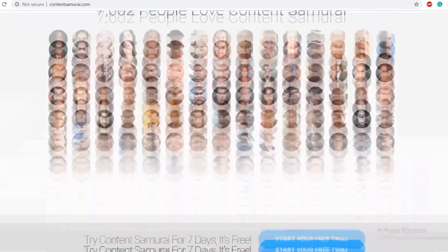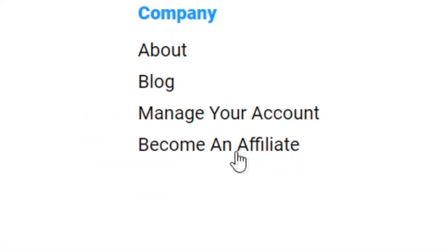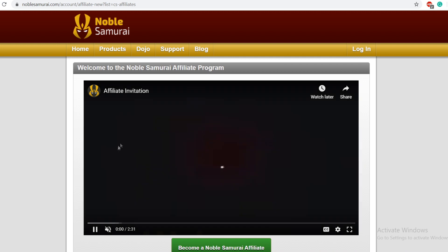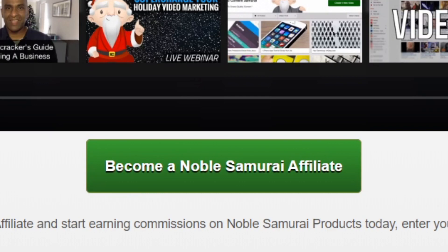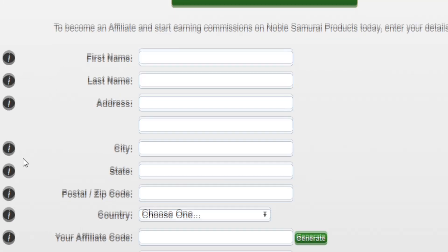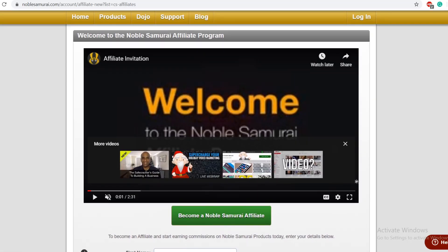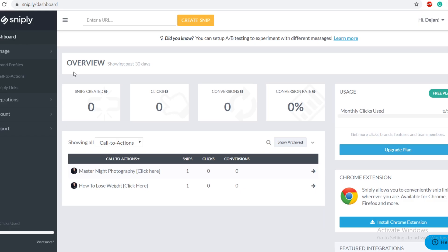Scroll all the way down to the bottom of contentsamurai.com and find their affiliate program by clicking on 'become an affiliate.' That will open up the next page where you can sign up as an affiliate. You can watch their affiliate invitation video to learn more about the program, then click on 'become a Noble Samurai affiliate' and enter your basic demographic information to sign up. Once you sign up, you can log into your affiliate dashboard to grab your affiliate link. We are not going to be selling anything — we're going to be offering something for absolutely free, and we'll use the Snip.ly tool to make it easy and passive.